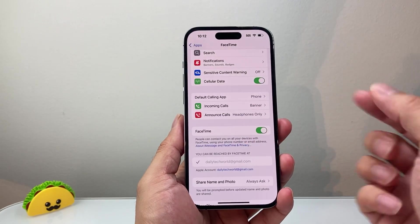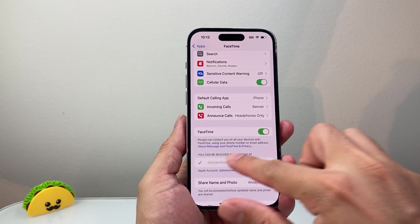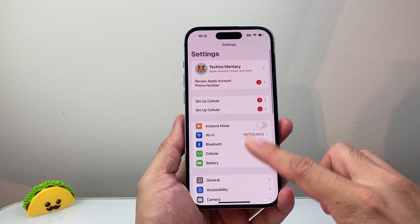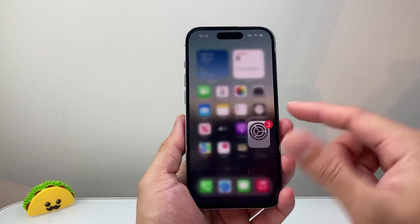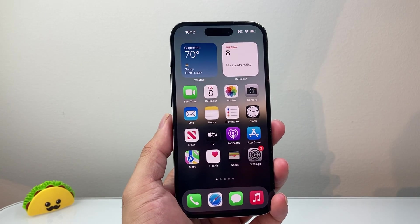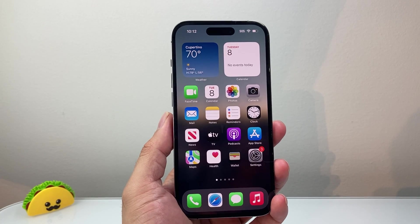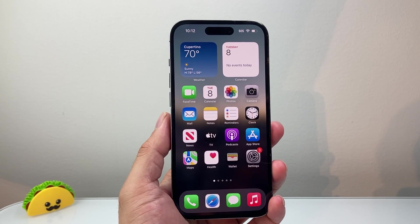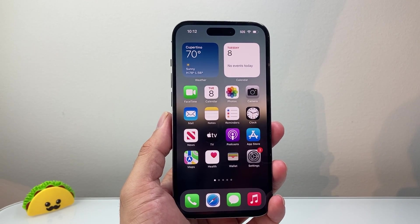That's how you can use two accounts on your iPhone with Apple ID. I hope this video was helpful. If so, please like and subscribe for more tips and tricks for your iPhone. See you guys next time.